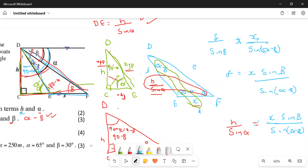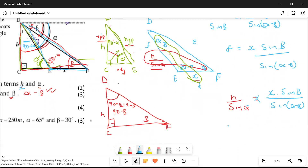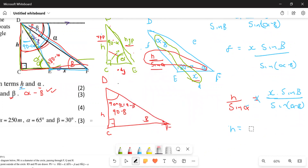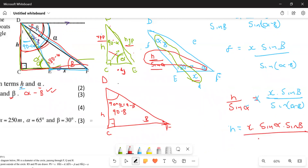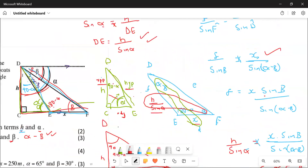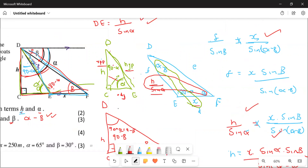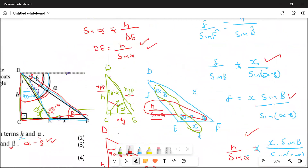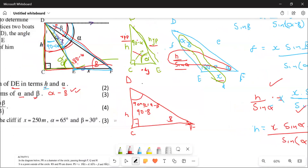So h = x · sin(alpha) · sin(beta) / sin(alpha minus beta). This question is worth four marks: one mark for substituting DE, one for the sine rule setup, one for simplification, and one for the final expression.